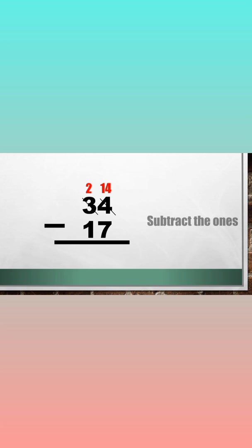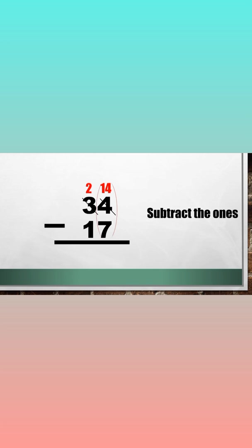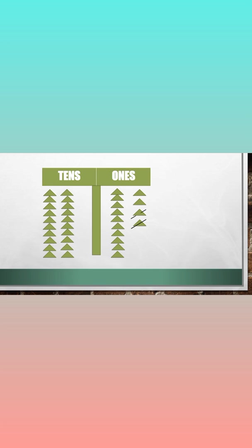Subtract the ones. Let's take away 7 from 14. 1, 2, 3, 4, 5, 6, 7. So how many left?